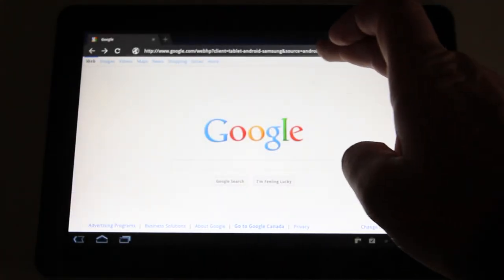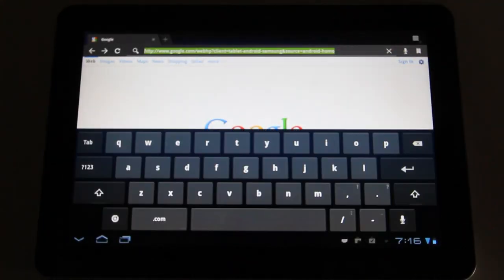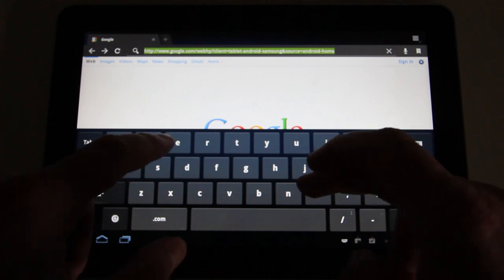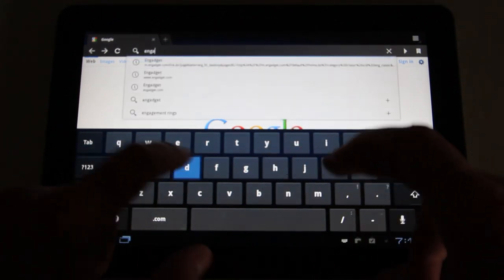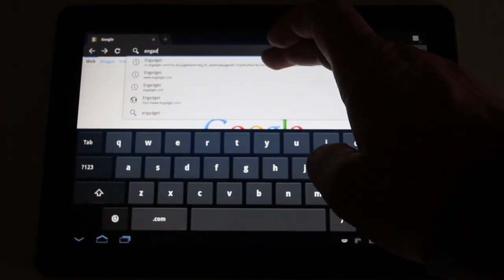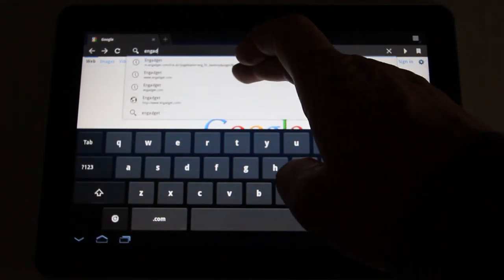What's up guys, it's Lou from Unbox Therapy and I want to share a quick little tip here on how to modify your browsing experience on your Android Honeycomb Tablet.